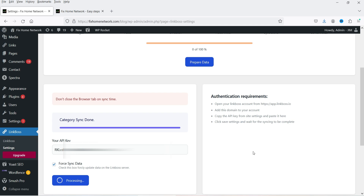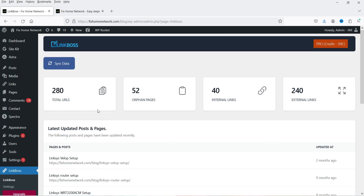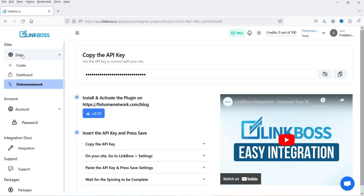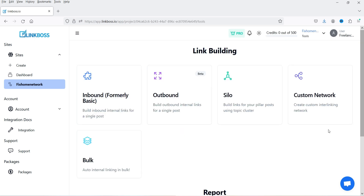It says 'Category Sync Done'. On the home page you'll see total URLs, orphan pages, and data about your website — how many posts, how many URLs, orphan pages, internal links, and external links. This is not a big blog; it has only about 50 to 60 posts. Back in the Link Boss account, go to the Sites Dashboard and refresh, then go to Tools.